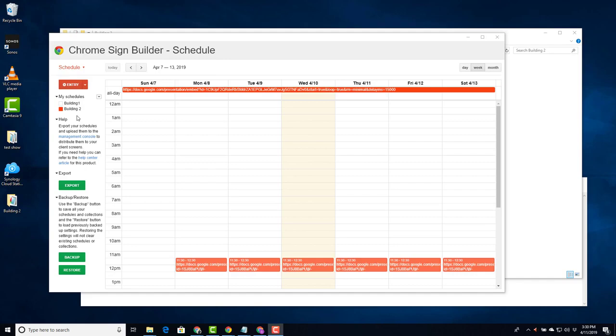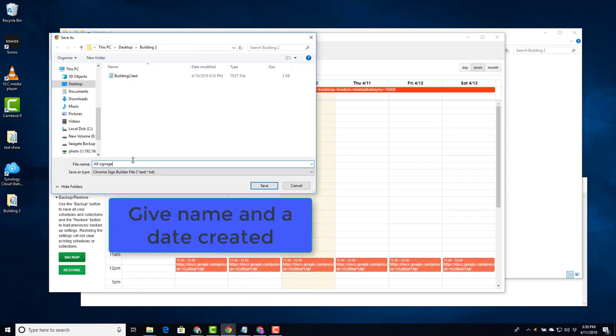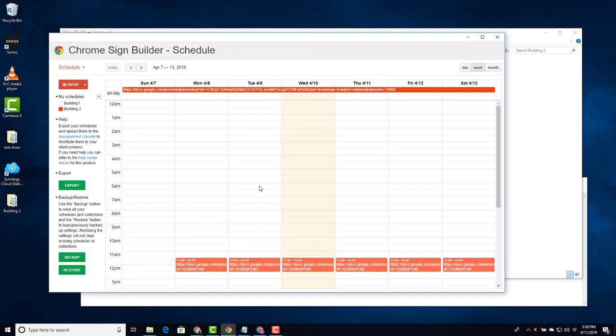So how could I do that? Well, the first thing you should always do with your schedules is make a backup. Select backup. Give it a name. Call mine all signage. And I will save it. And I can email that to myself. I can store it in Google Drive. As long as I had it, so that I don't have to recreate everything from scratch if something happened to my profile on this computer.